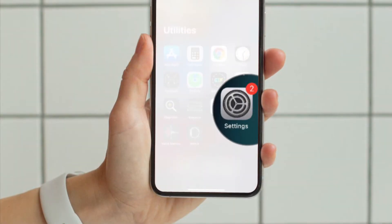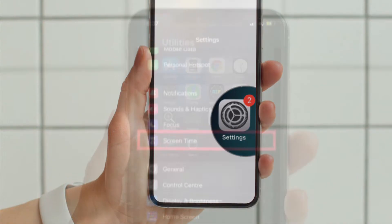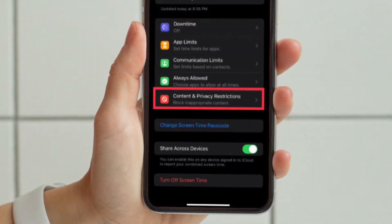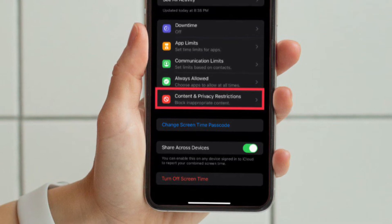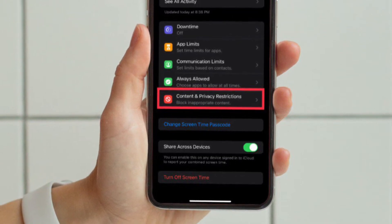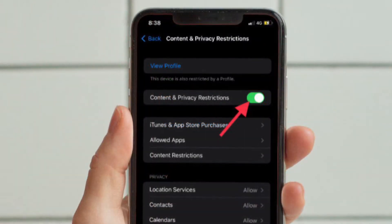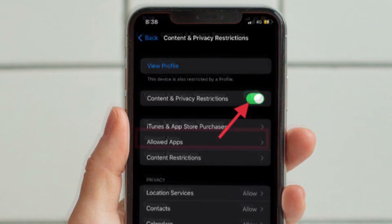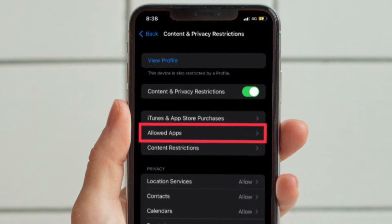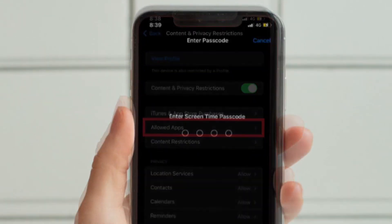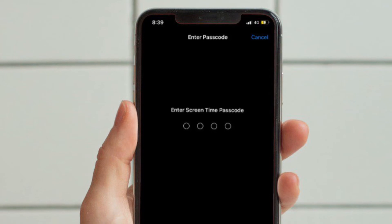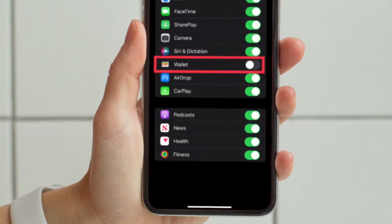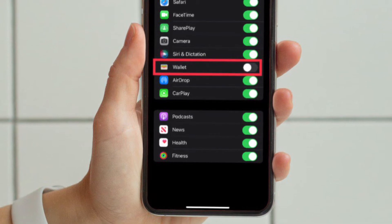First and foremost, launch the Settings app on your iPhone and then choose Screen Time. After that, scroll down to the bottom and choose Content and Privacy Restrictions, then turn on the toggle located right next to Content and Privacy Restrictions. After that, tap on Allowed Apps, enter your Screen Time passcode, and finally turn off the toggle located right next to Wallet and you are good to go.